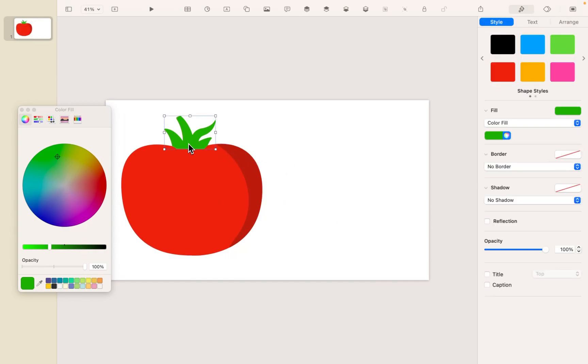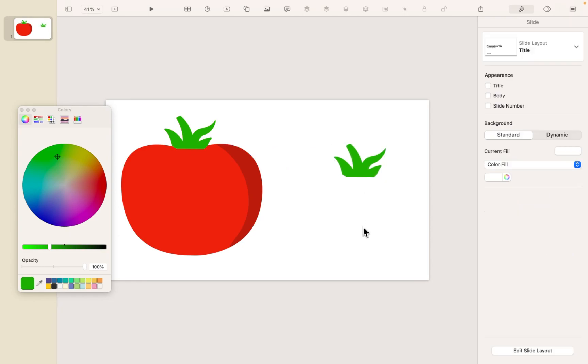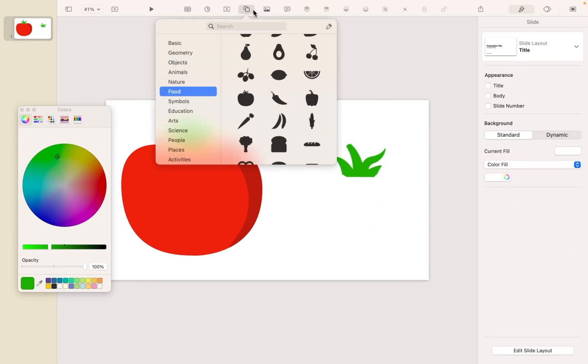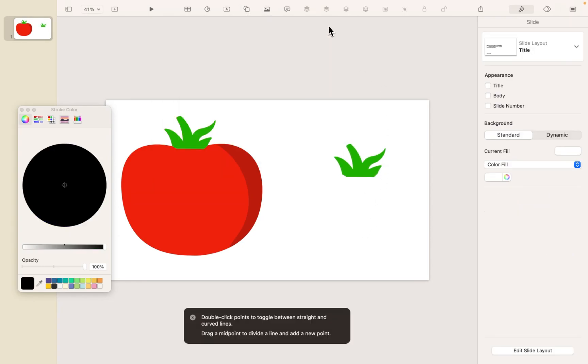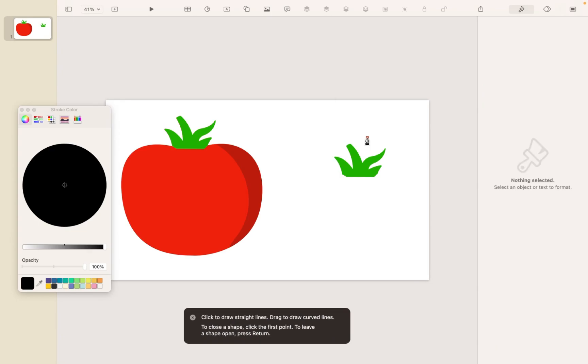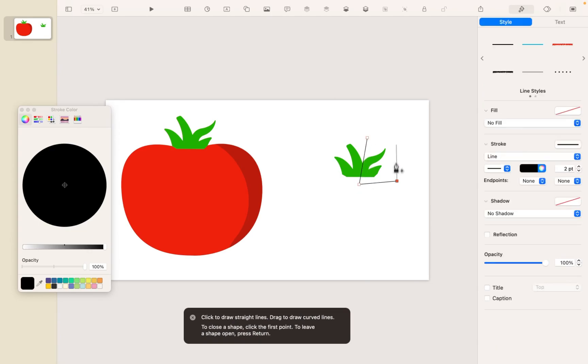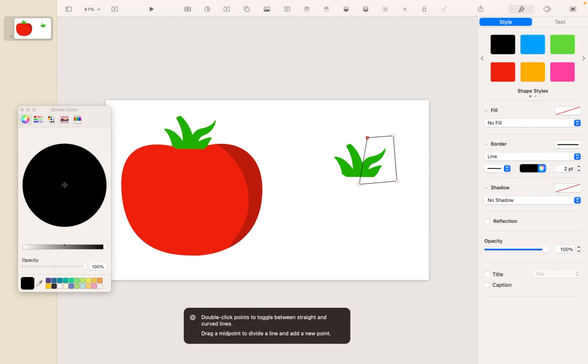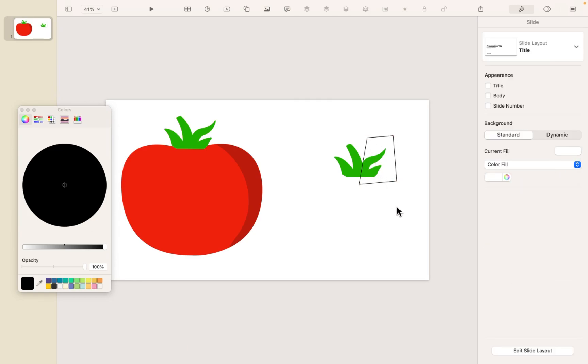So let me grab the leaves and Command-D to duplicate. And I'm just going to draw a shape around them, something like this, just to select those right-hand leaves.